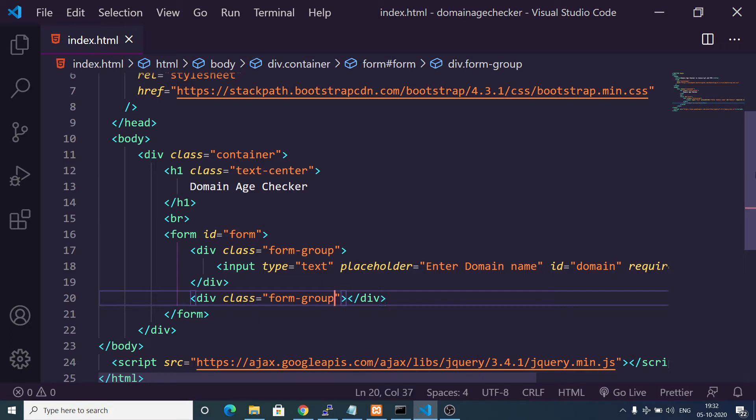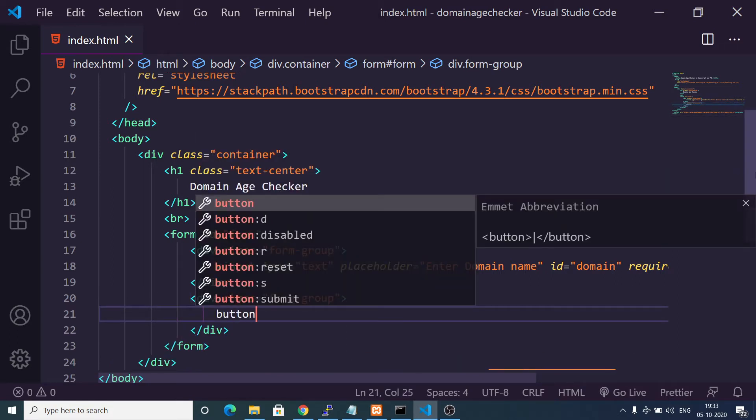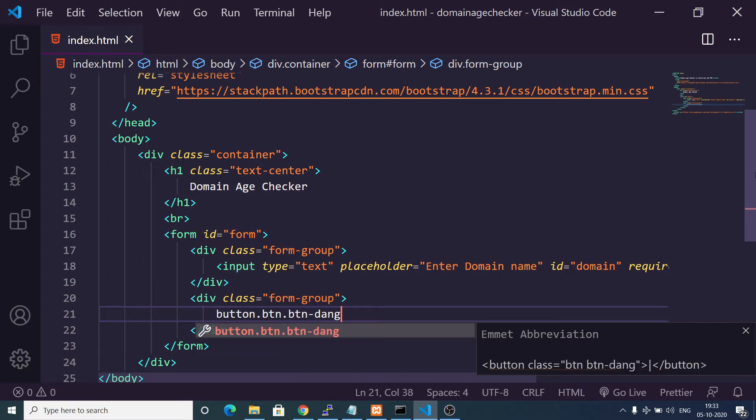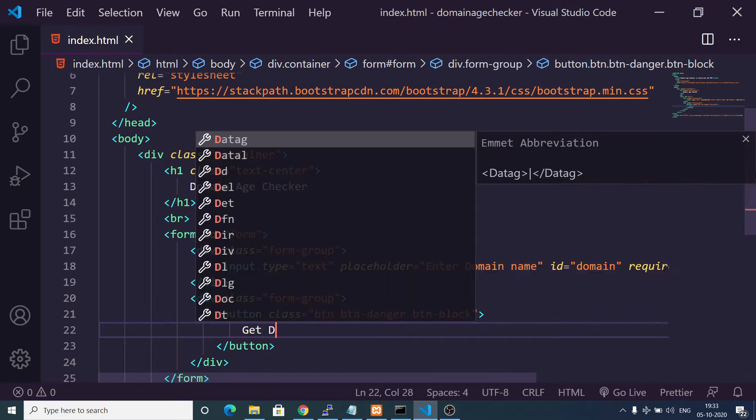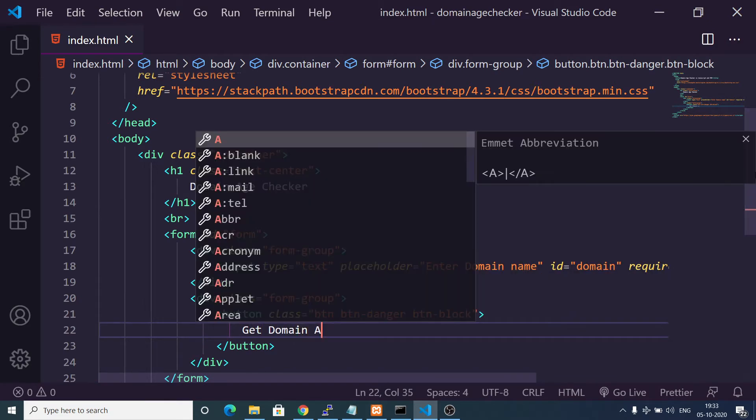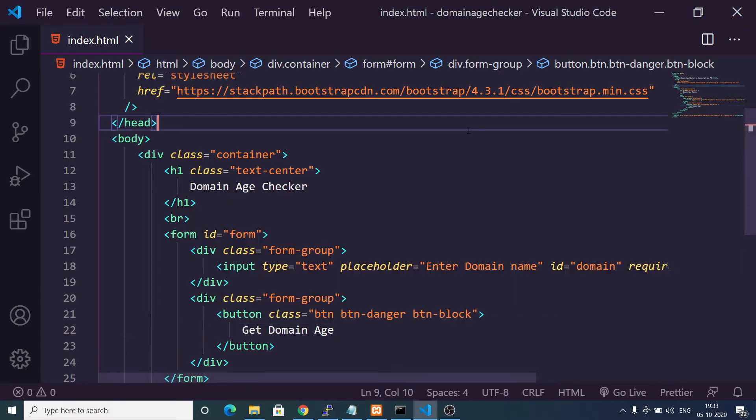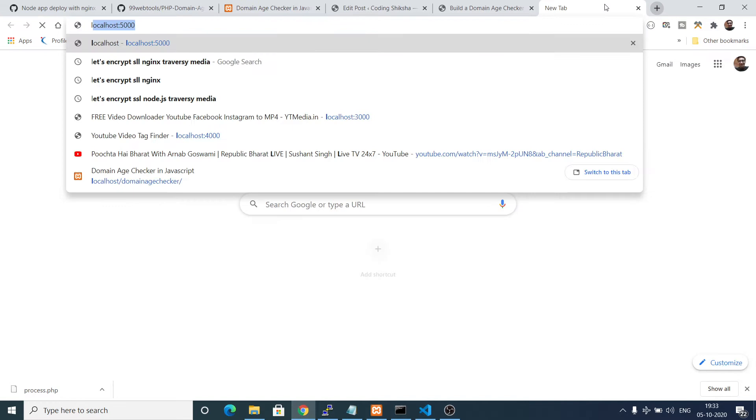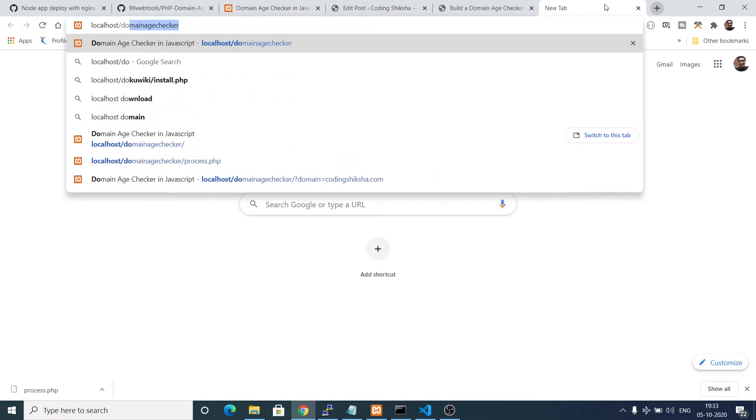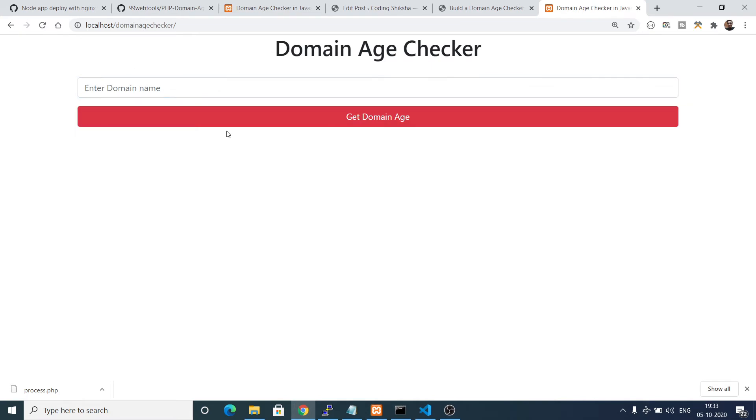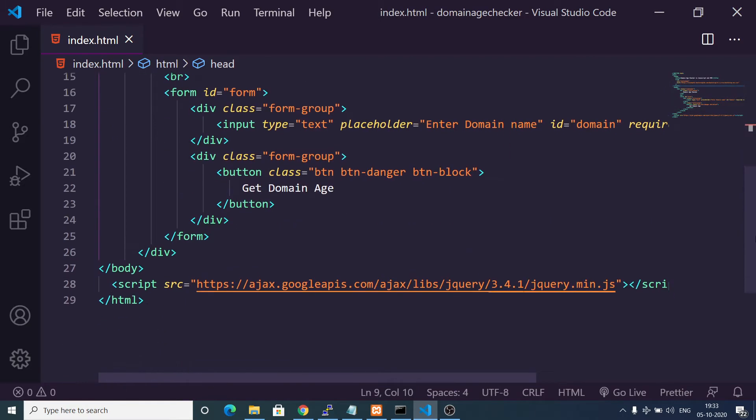Inside this we will have a button and we will attach these Bootstrap classes to it: btn, btn-danger, and btn-block. The label will be simply get domain age. Now if I open localhost/domainagechecker, you will see this simple form is ready: enter domain name and get domain age. Now what we need to do is make our PHP class.